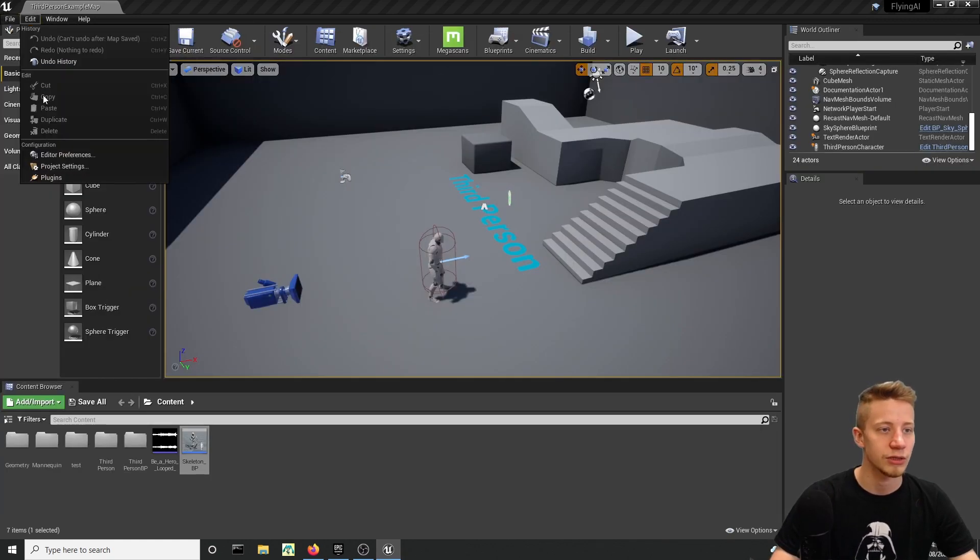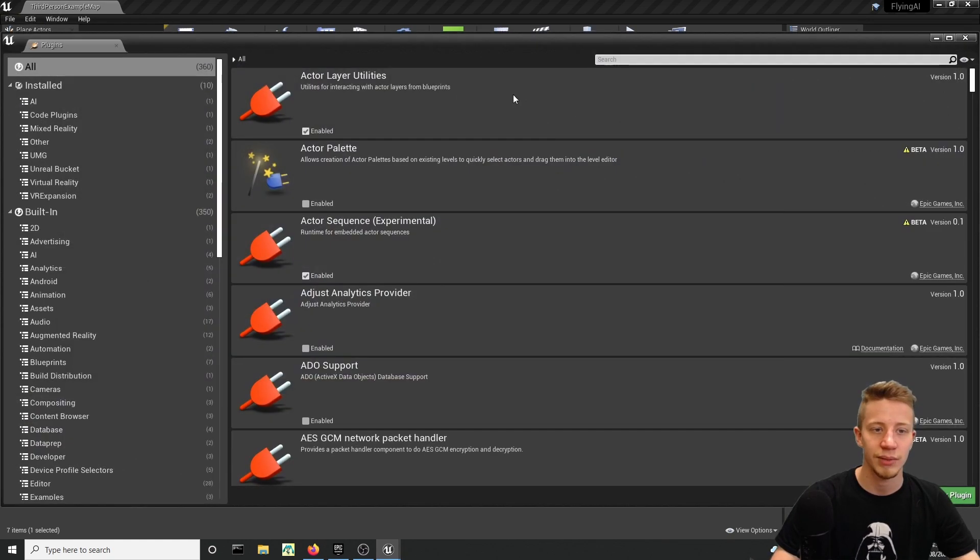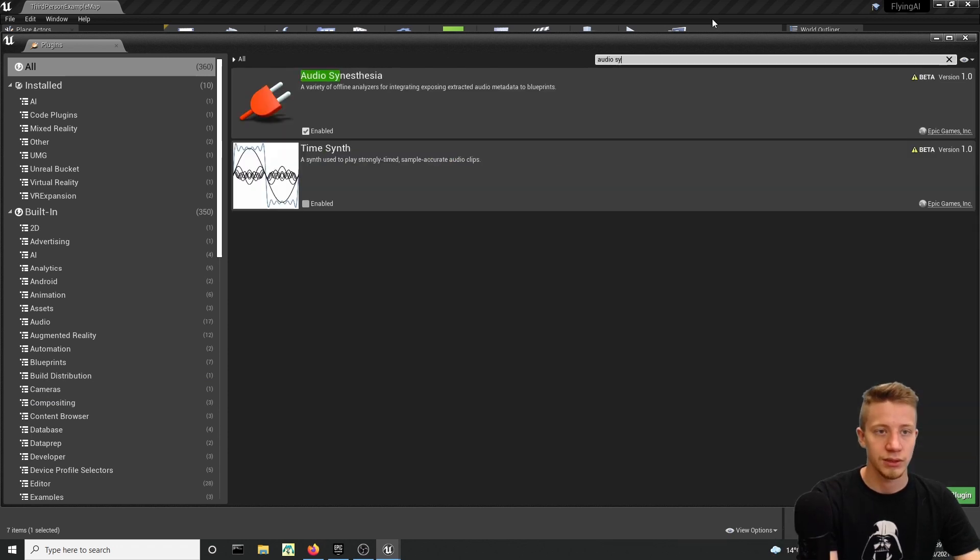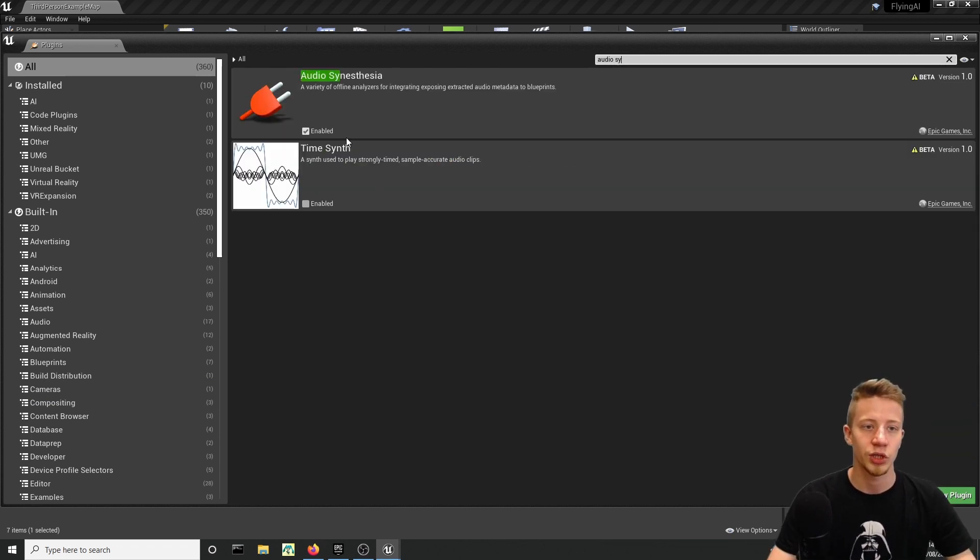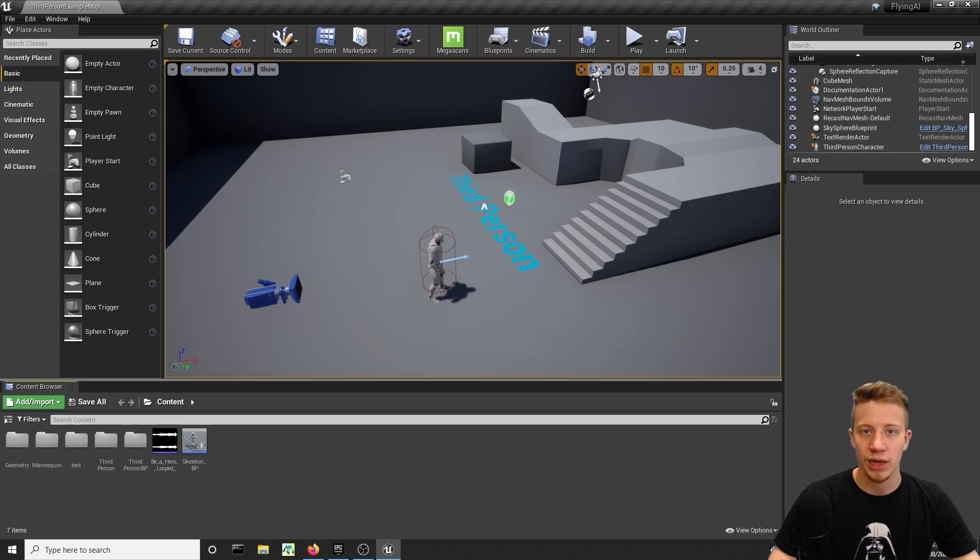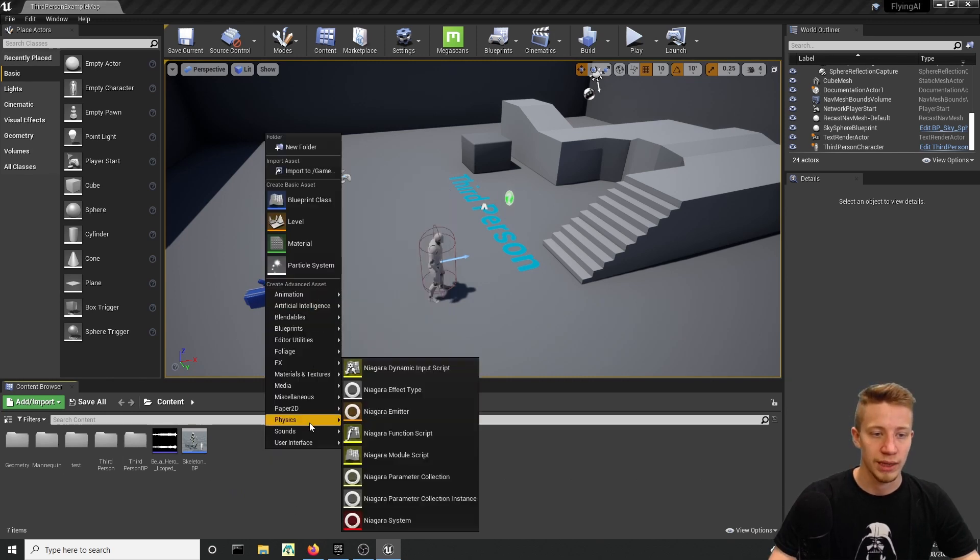First of all let's head into Edit and Plugins and make sure that you have enabled Audio Synesthesia. Make sure that it's enabled—it should be enabled by default.